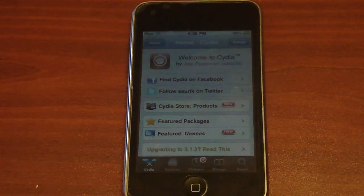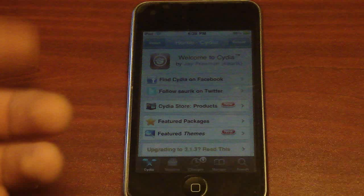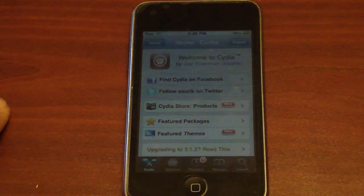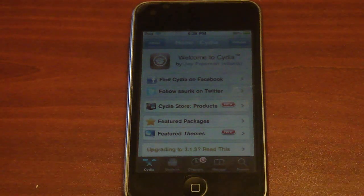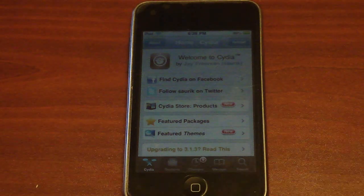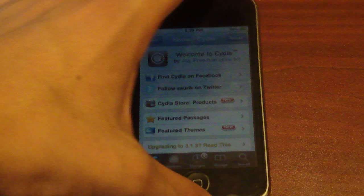So today I'm just going to do a tutorial on how to get Android lock for your iPhone or iPod touch. It does have to be jailbroken.